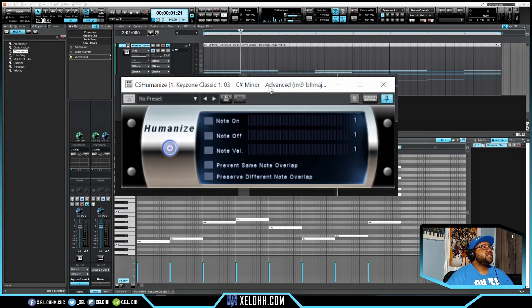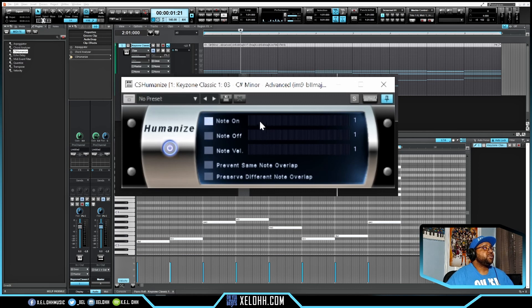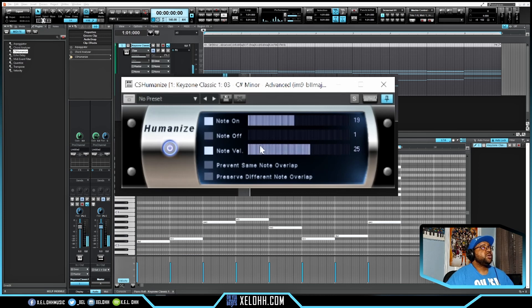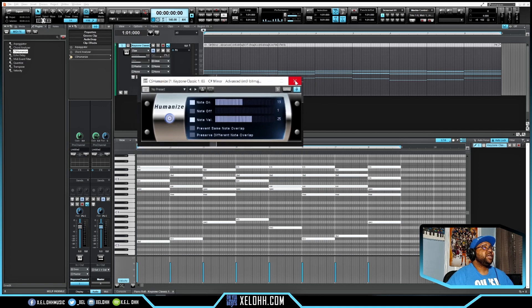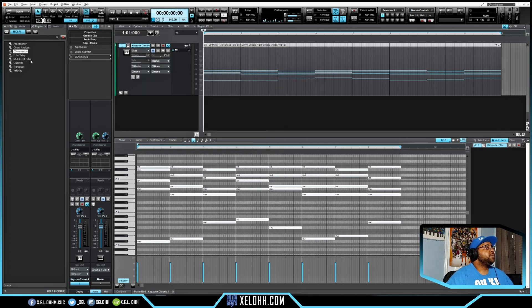The CS Humanizer doesn't come with Cakewalk — someone from the Cakewalk community created it and offered it for free on their website. I'll try to leave a link in the description. It lets you humanize your notes: you can turn notes on, set how much you want to strum them, randomize note velocity, give notes different start times, and set different velocities for note-offs as well.